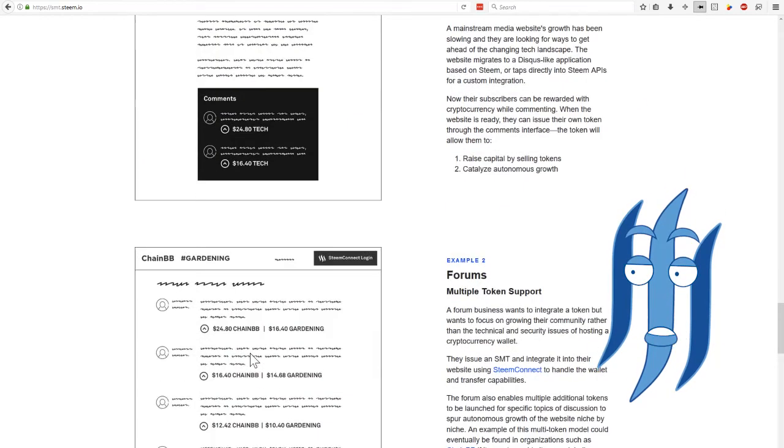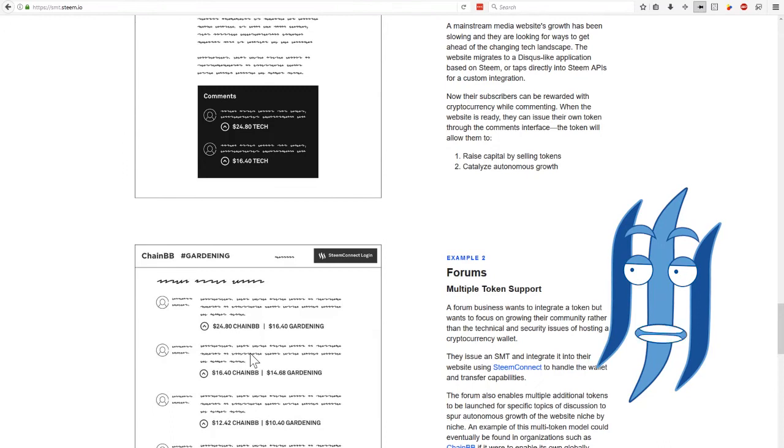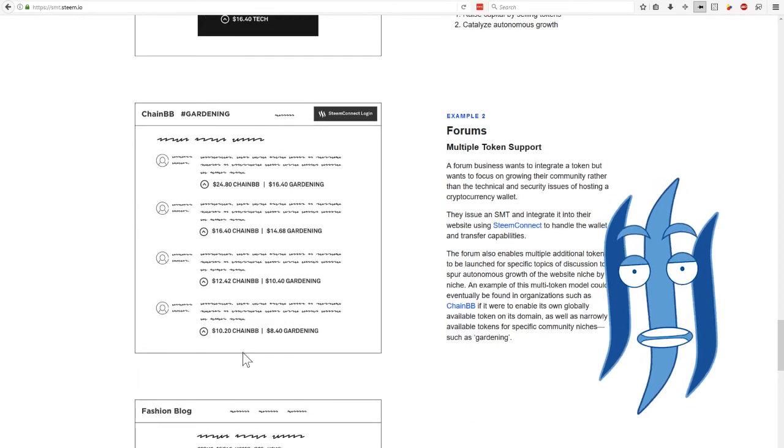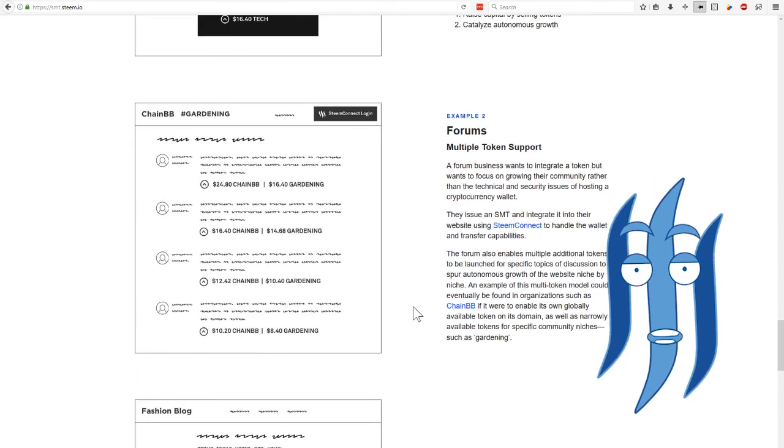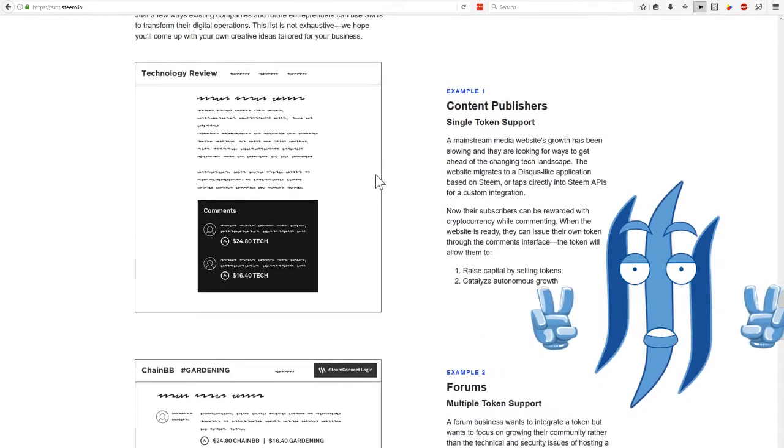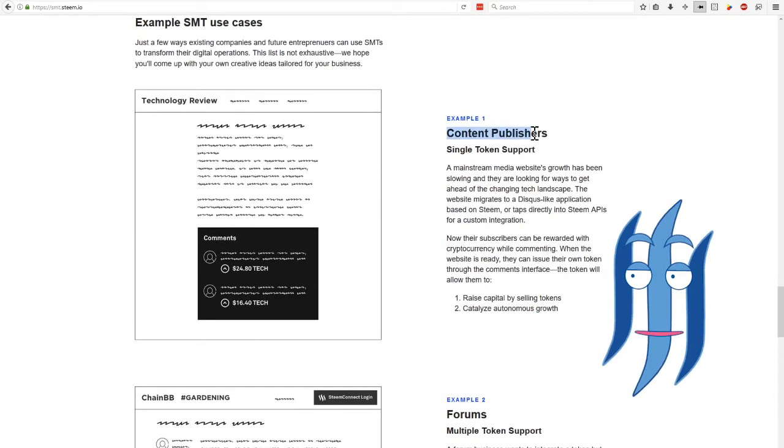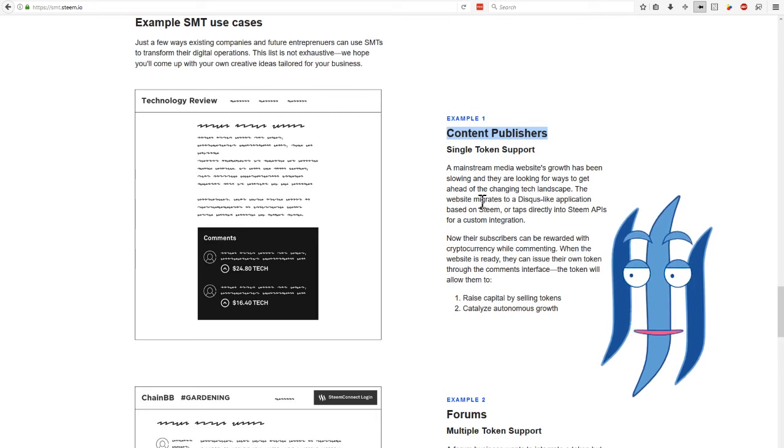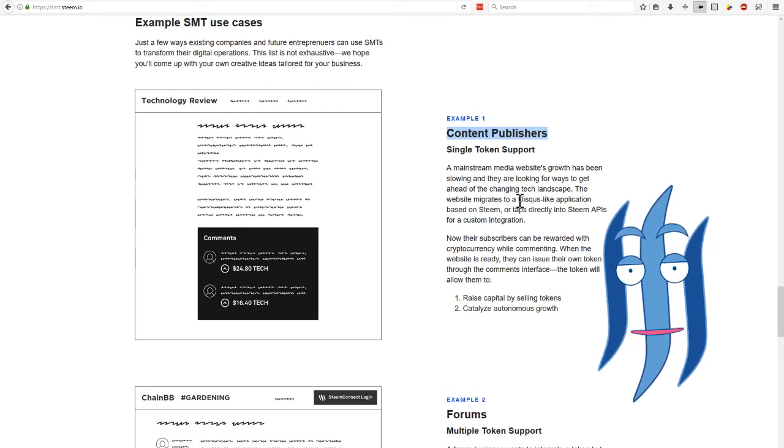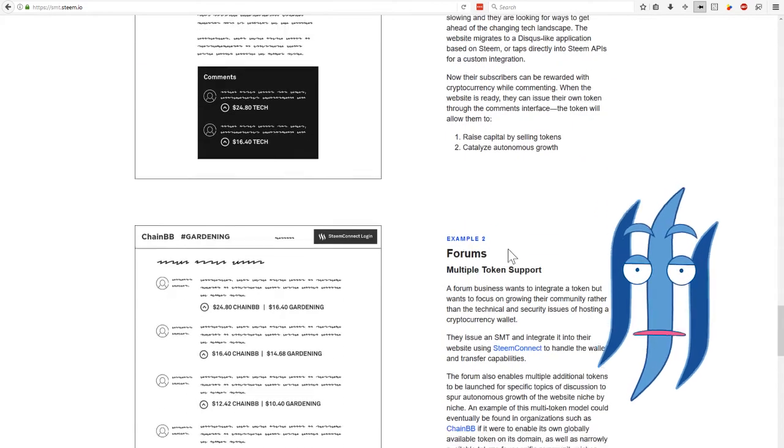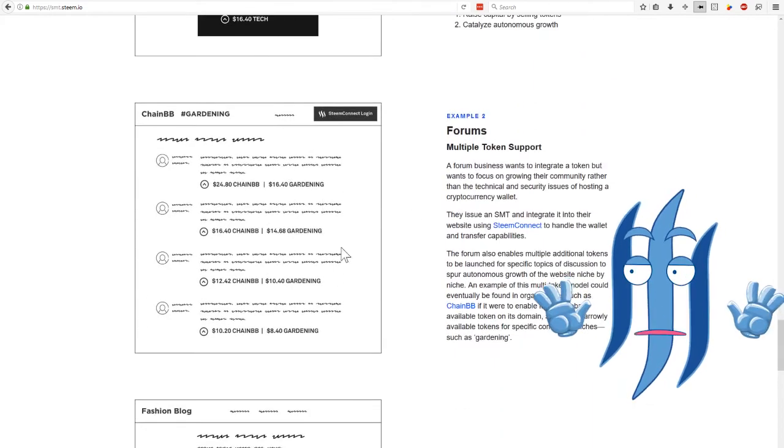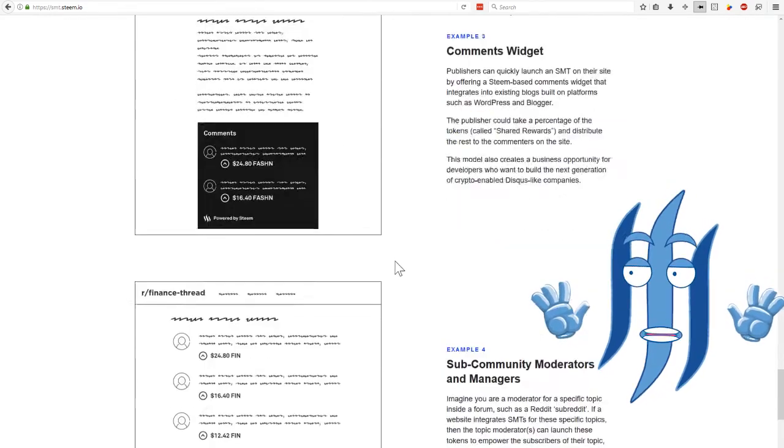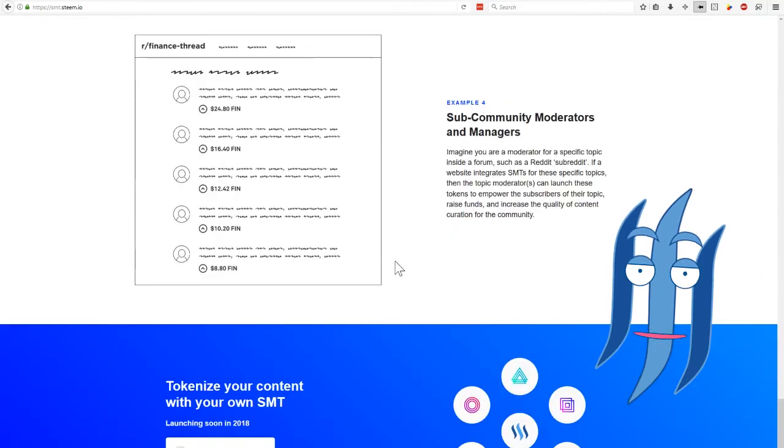And what can you do with it then? Well, this is where it gets really interesting. Now, here are a couple of example cases. So there's the content publisher that creates a discuss-like application and builds it into STEAM. Then you could integrate it into a forum and so on.